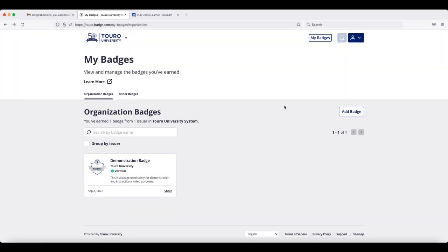Similar to sharing the badge to LinkedIn, you can also import your badge to your profile from your open backpack. Again, when you are logged into Badger,